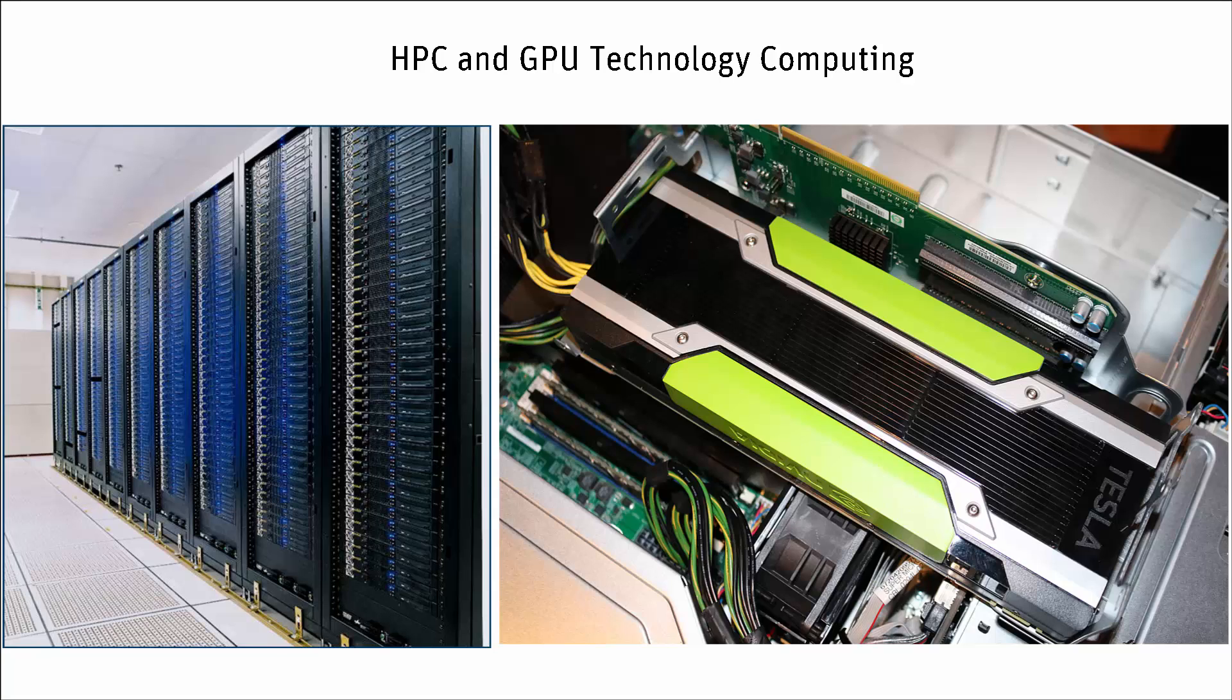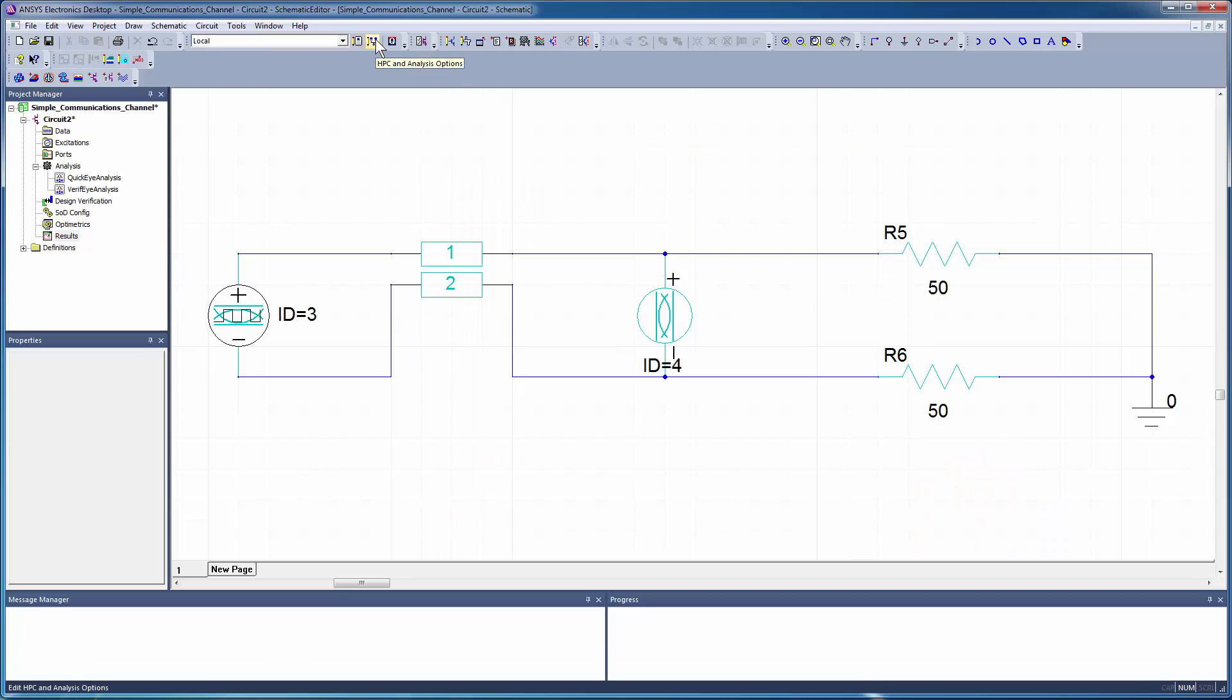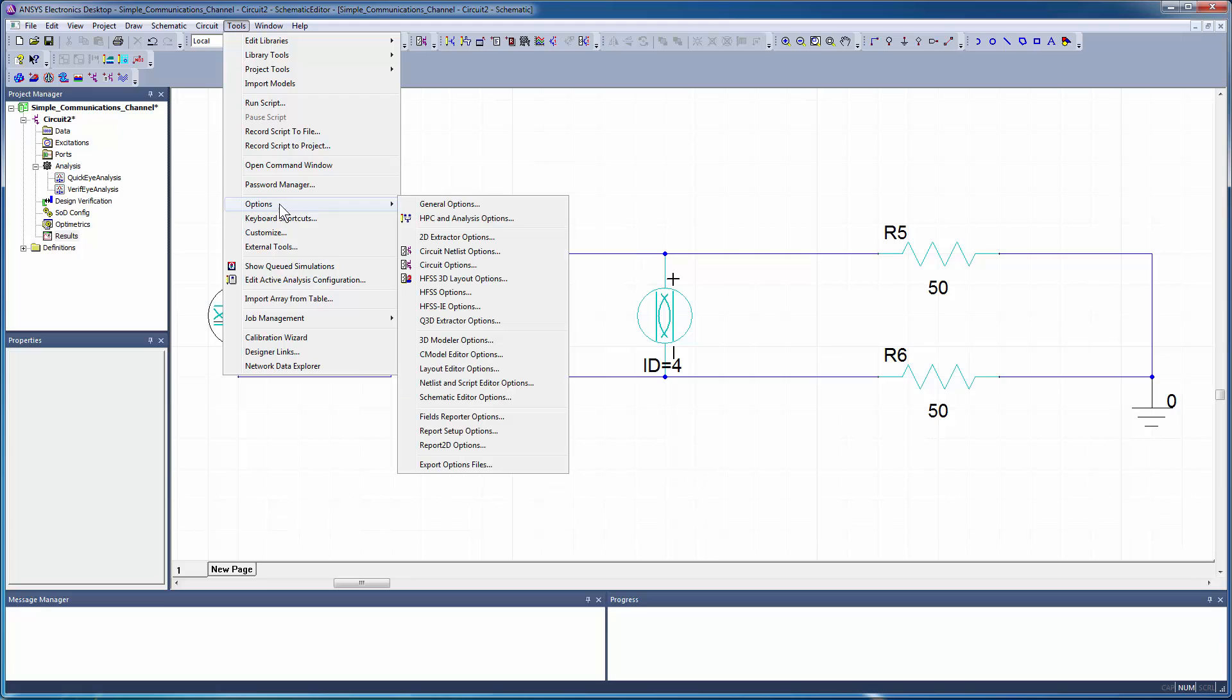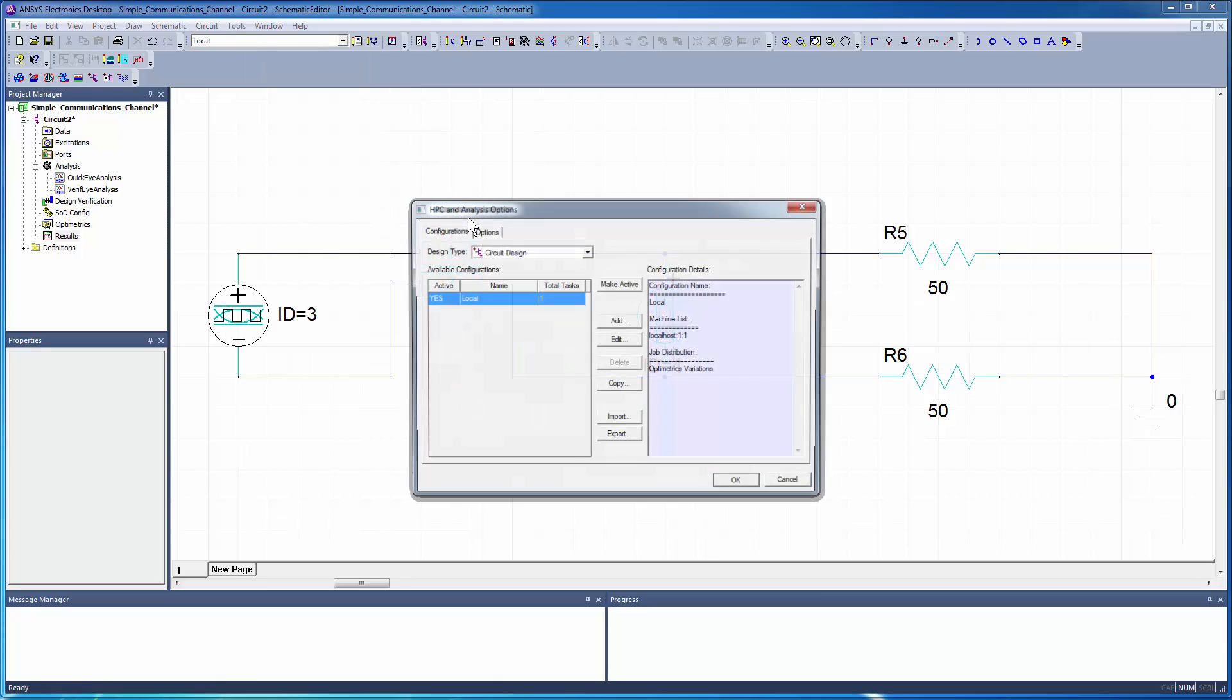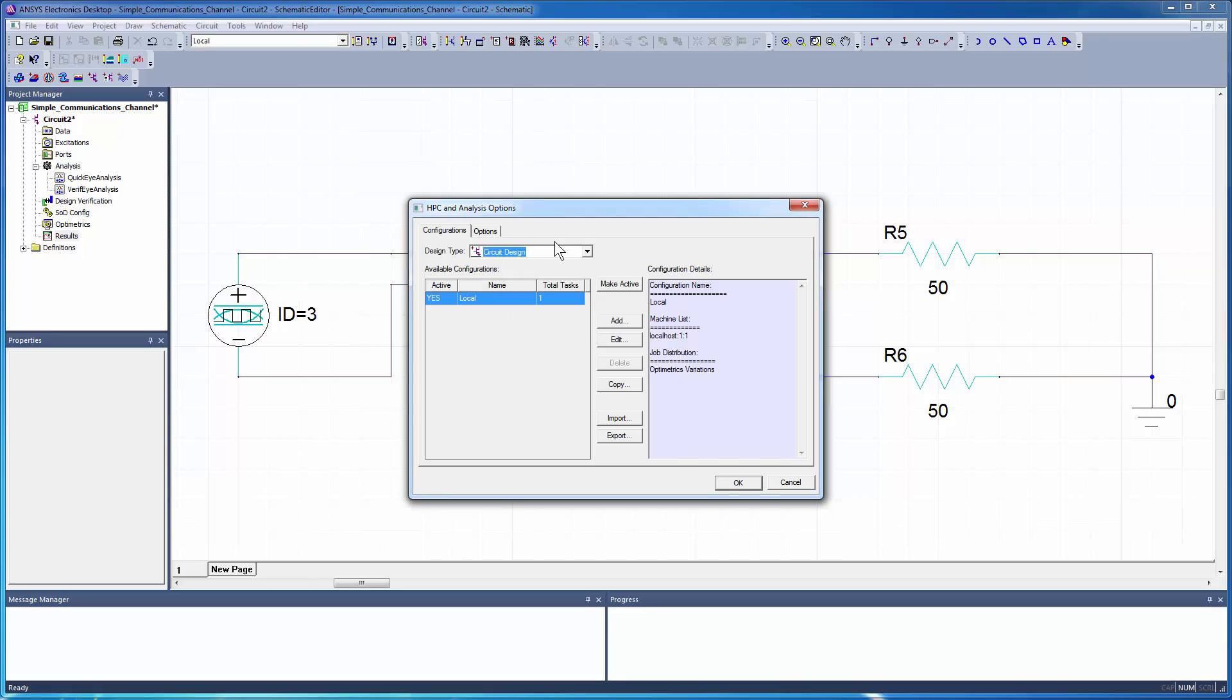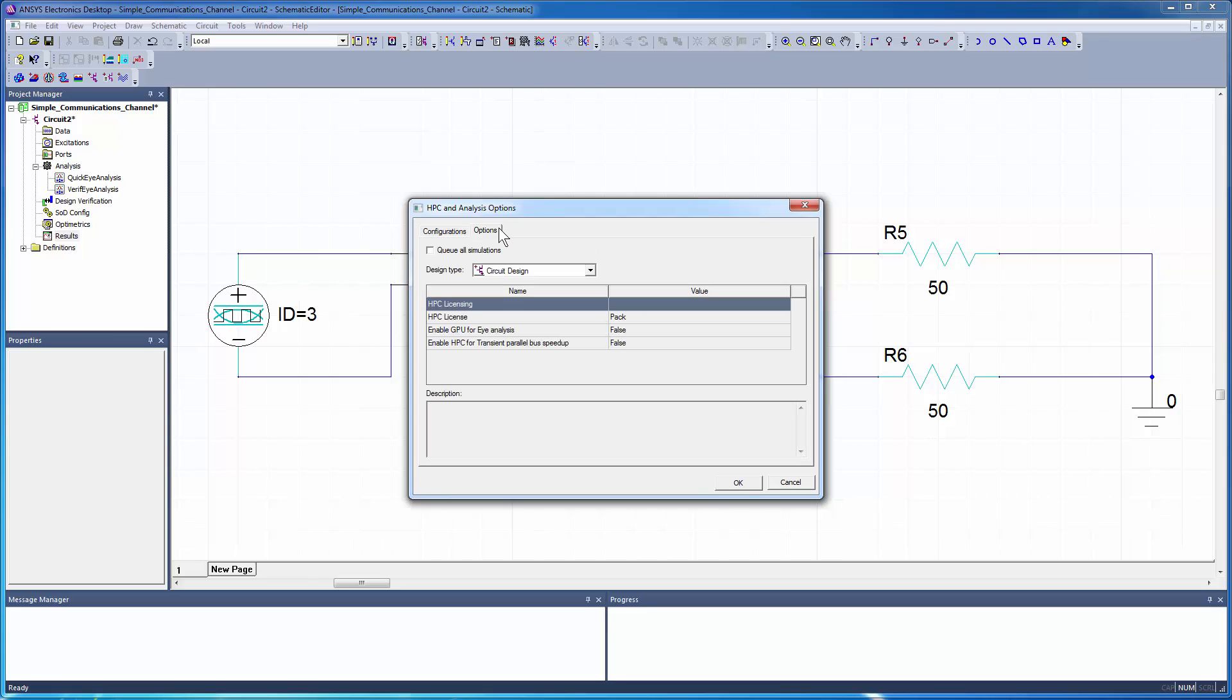If you have a graphics processing unit, or GPU, you can take advantage of it to speed up simulation, eye rendering, or both. Bring up the HPC and Analysis dialog by selecting the option on the menu bar, or go to Tools, Options, HPC and Analysis Options. The Design Type option defaults to the active design in your project. Select the Options tab. Set the Enable GPU for Eye Analysis value to True.